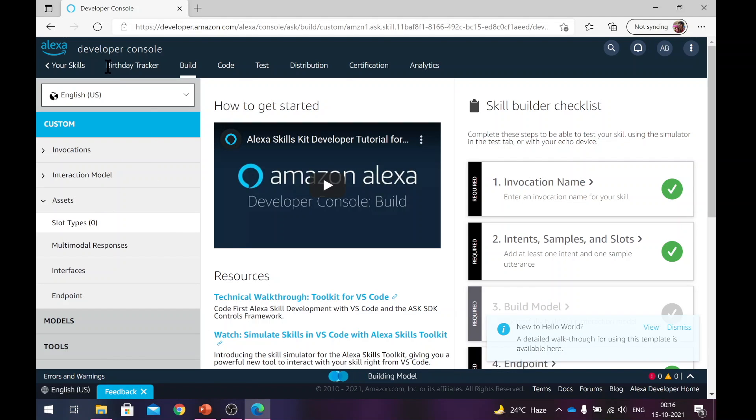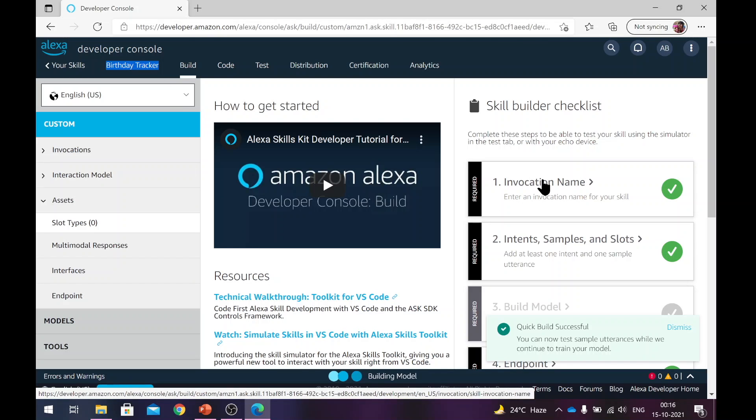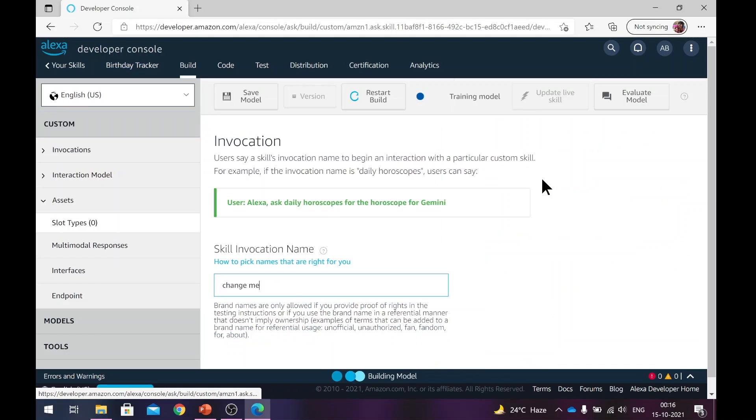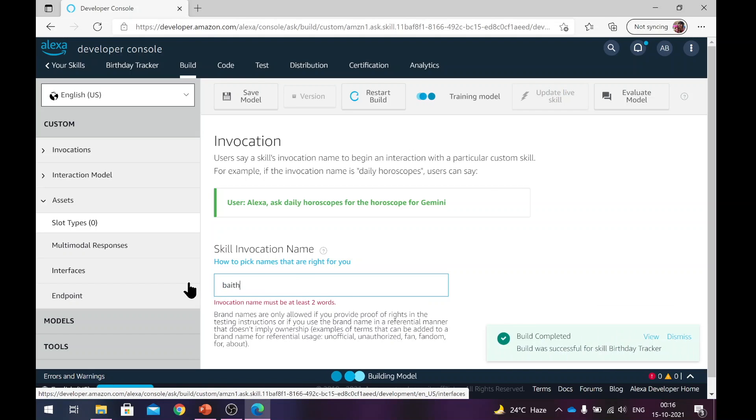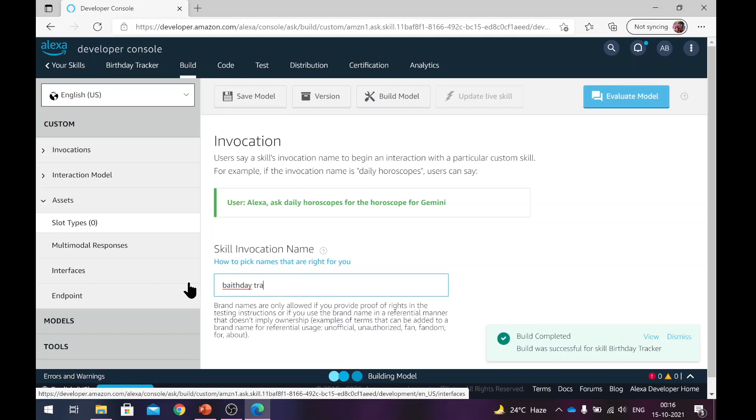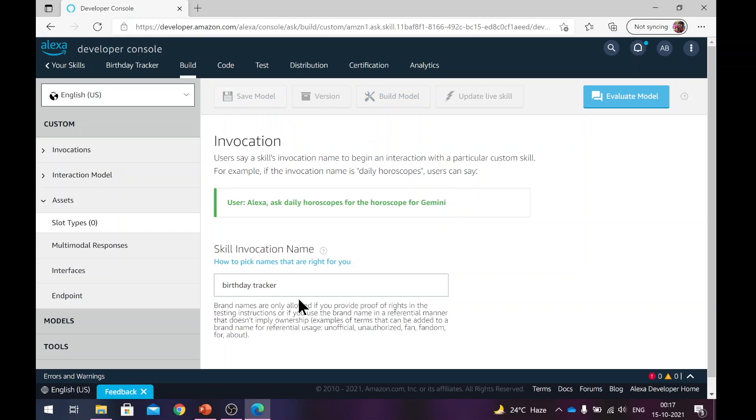As you can see from here, this birthday tracker is the name of our skill. The next thing that you need to do is you need to give an invocation name for your skill, how you want to start your skill. What will you tell to Alexa to start your skill? Here I will call it the same name, birthday tracker. So what will happen here is you need to start the skill saying, Alexa, start birthday tracker, or Alexa, ask birthday tracker to do something. So that's your invocation name. Now, you will save the model here, just to save that.